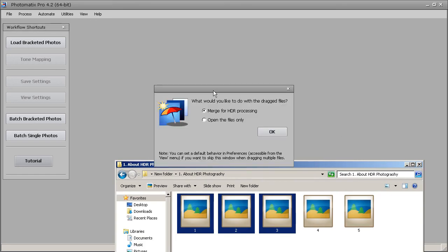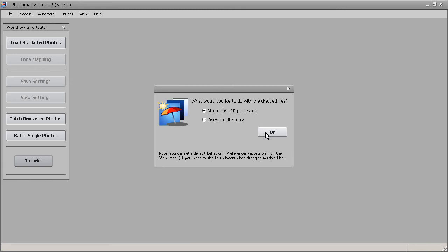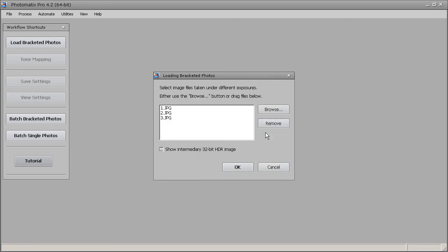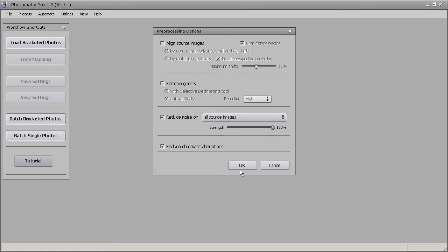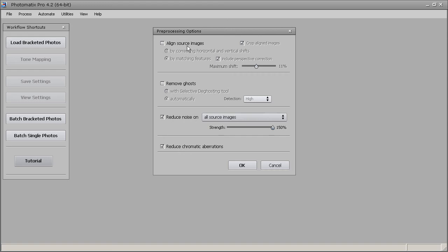Once I do that, a pop-up menu appears — I just hit OK to process the image. Then you get a window showing the images we're going to use, and you click OK on that.